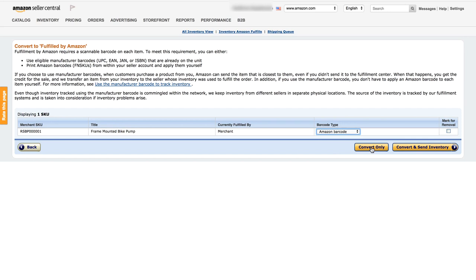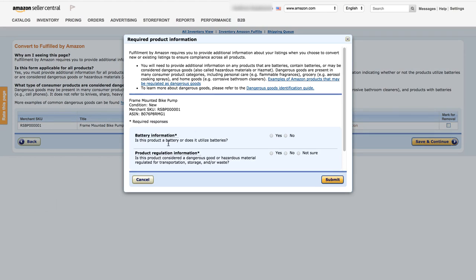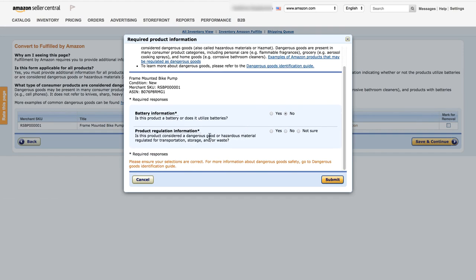We're going to click Convert Only because we haven't got any inventory yet. Depending on your category, you may get a Required Information prompt to add dangerous goods information. Click on it and read through: Battery Information — is this product a battery or does it use batteries? Click No if it doesn't, or Yes and fill out the details if it does. Then scroll down to Product Regulation Information — is this product a dangerous good or hazardous material? If you're unsure, look at their guides or post in the ASM community.